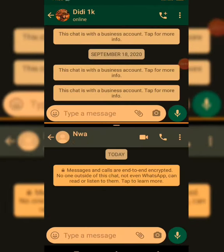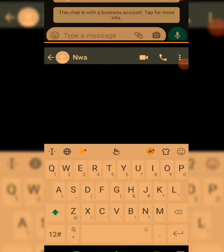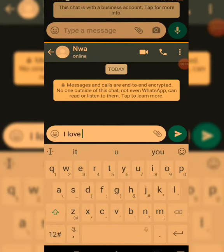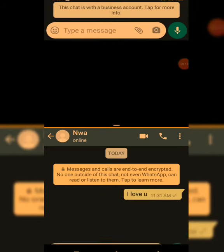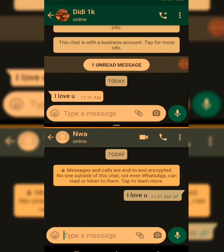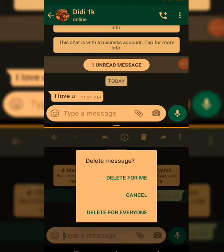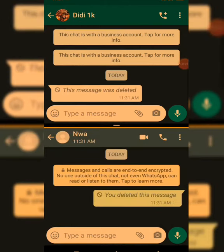For this tutorial, I created two WhatsApp numbers — Umma and DD. So Umma will be testing DD right now. She sent 'I love you,' and then maybe she didn't want me to know what she sent, so she immediately deleted it. As you can see, I don't know what she sent to me.